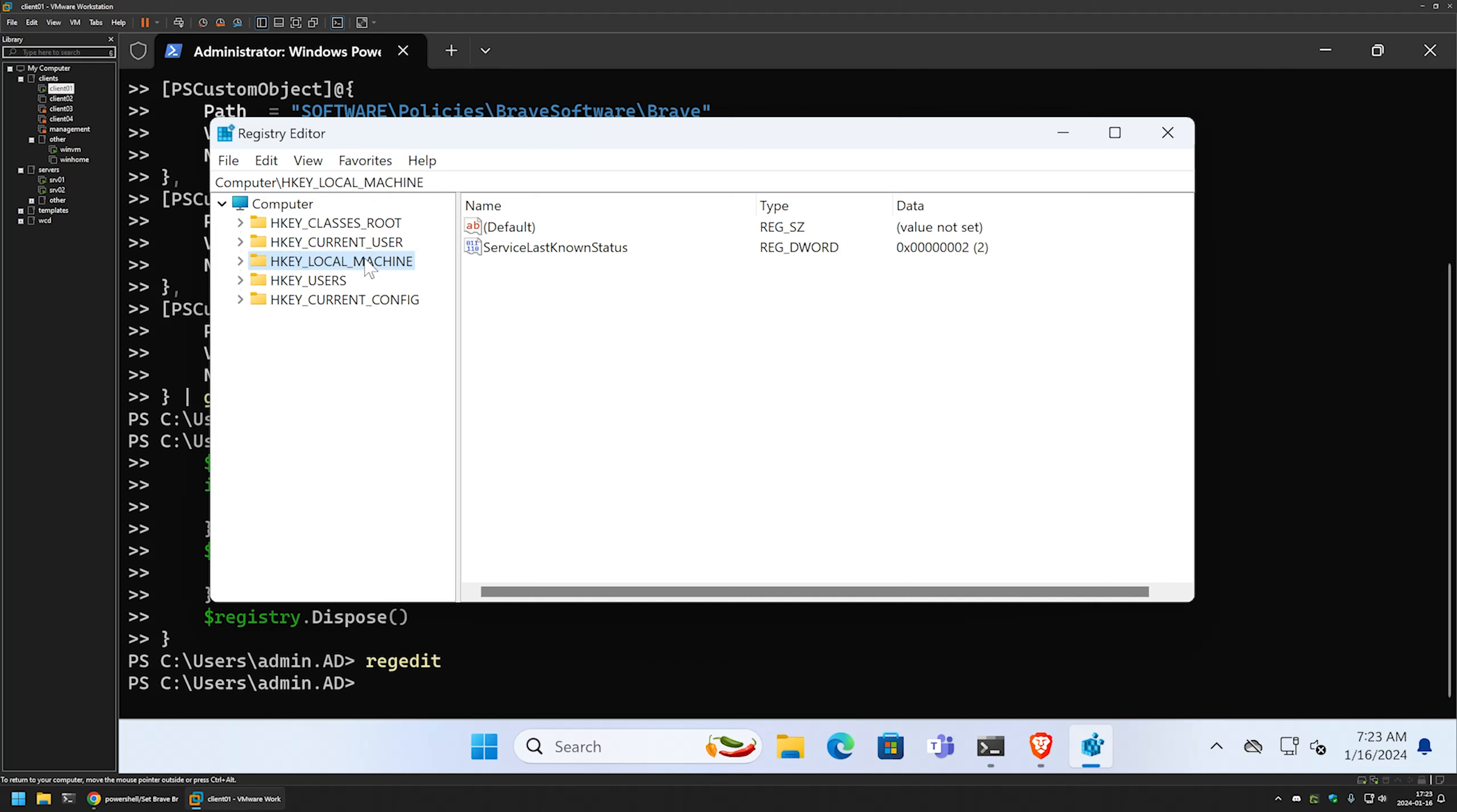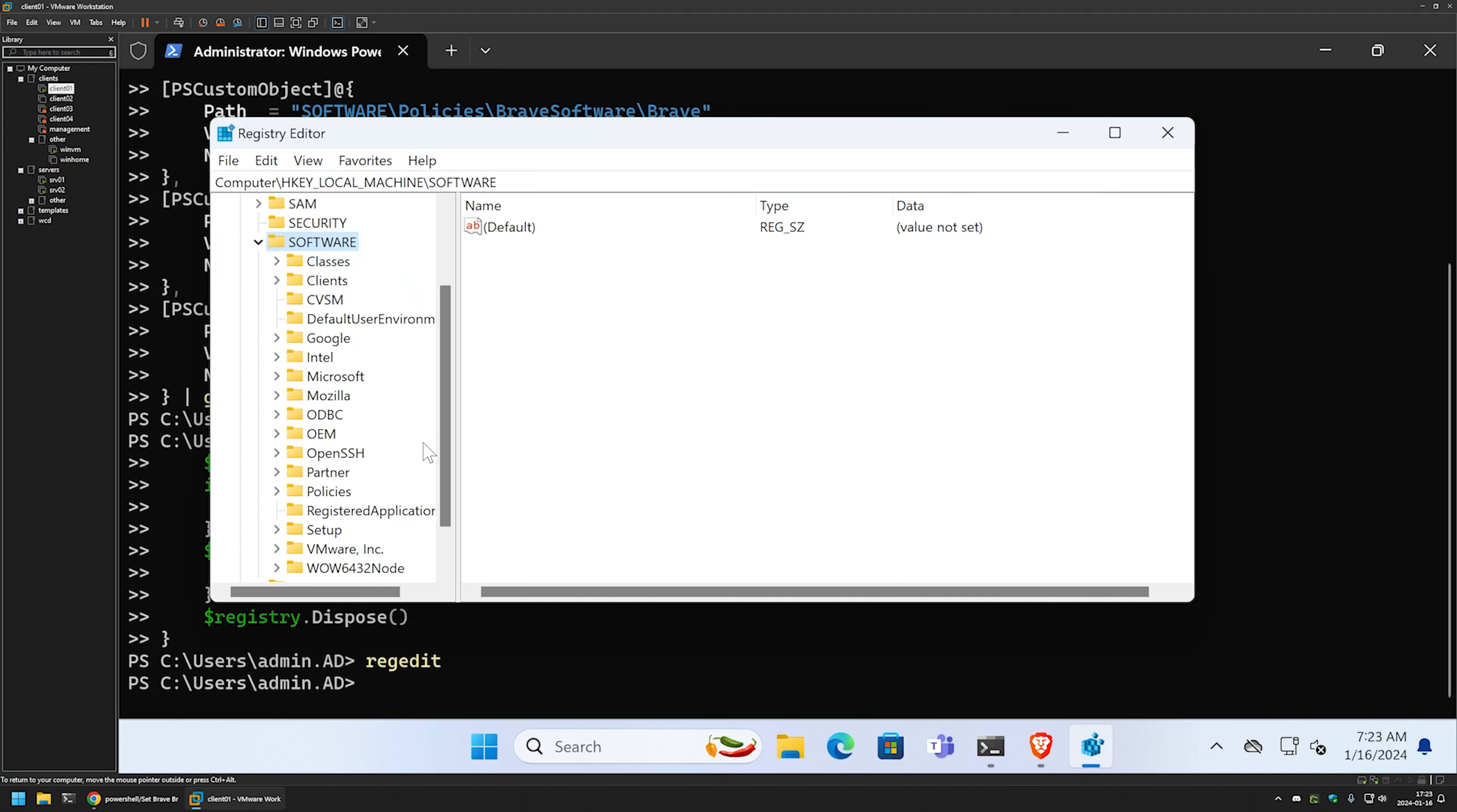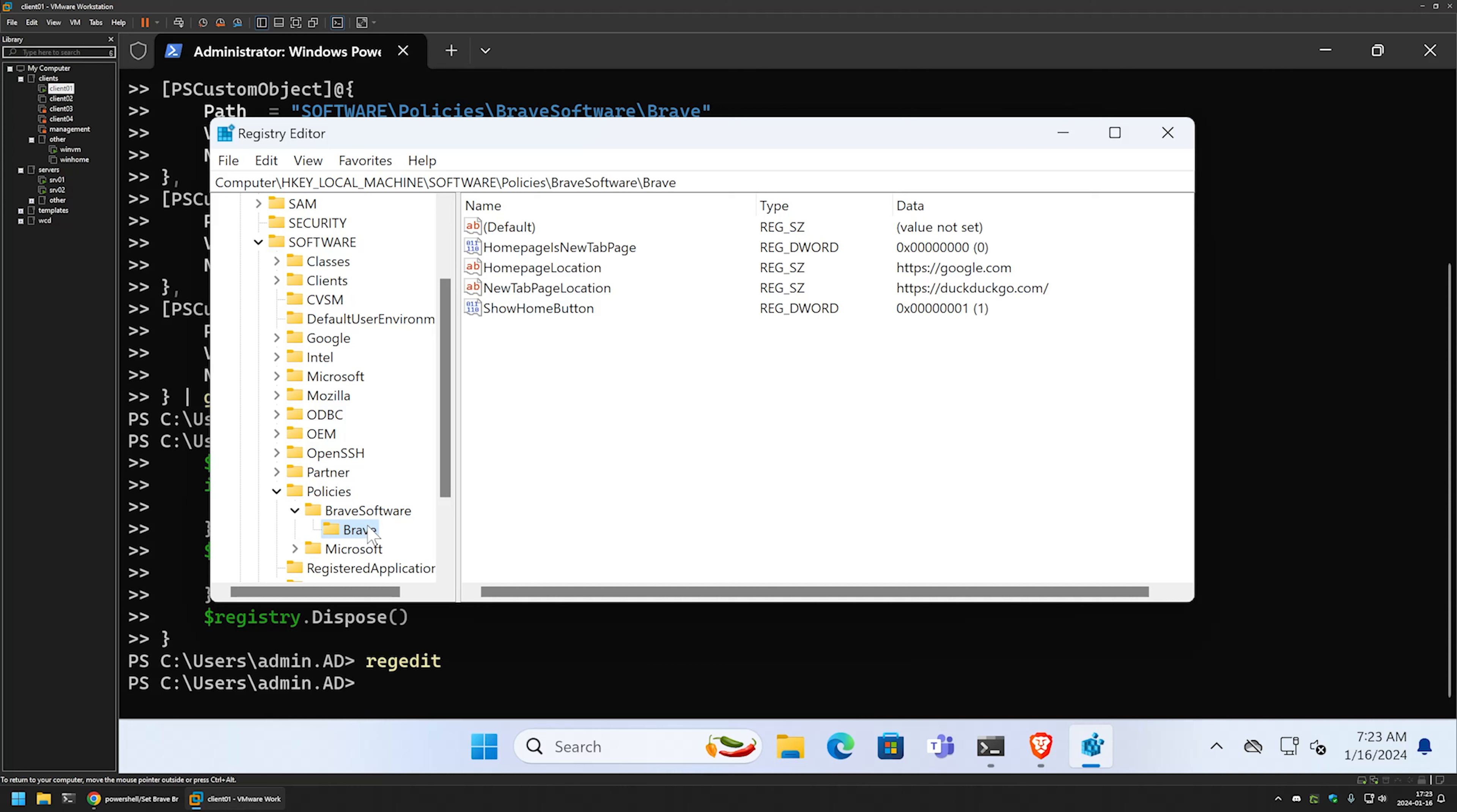Here I will go to local machine, software, policies, Brave Software and Brave. And here we have all the registry entries that were created by the PowerShell snippet. We have the home page is new tab page, home page location, new tab location and show home button.